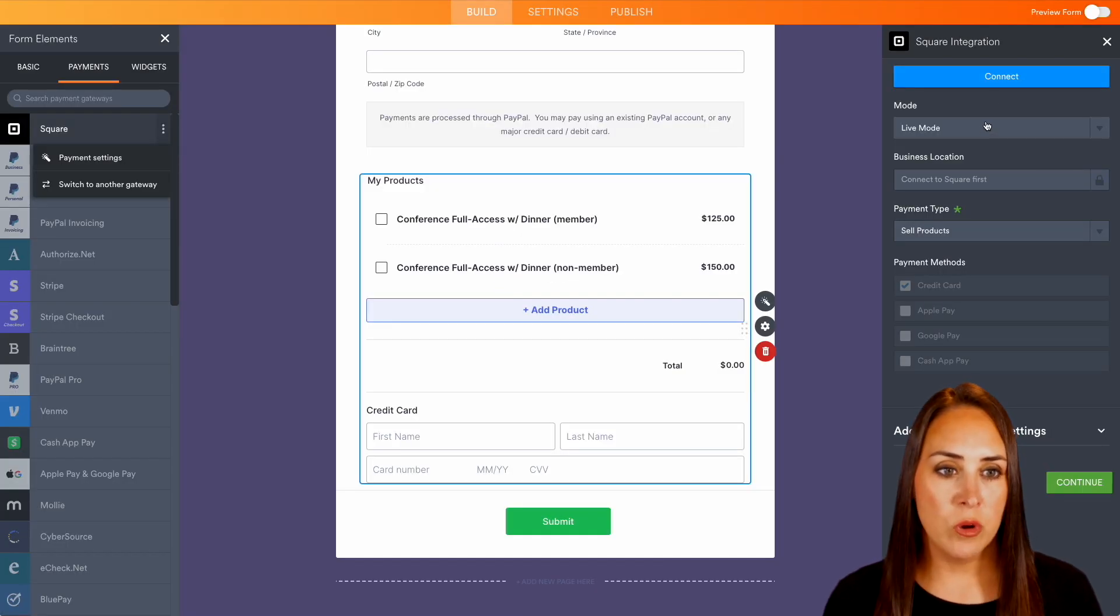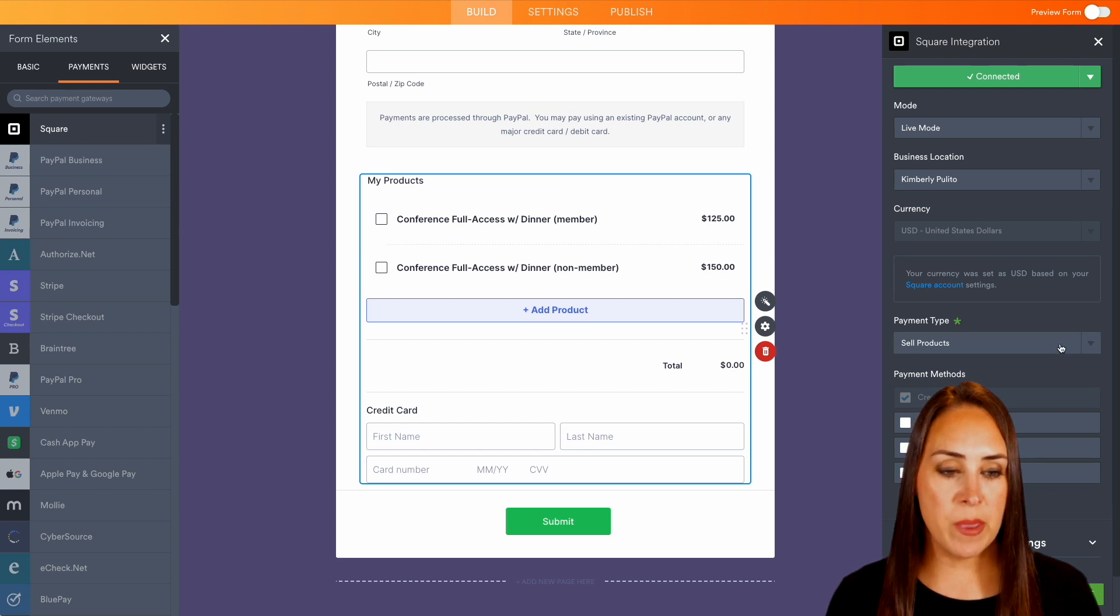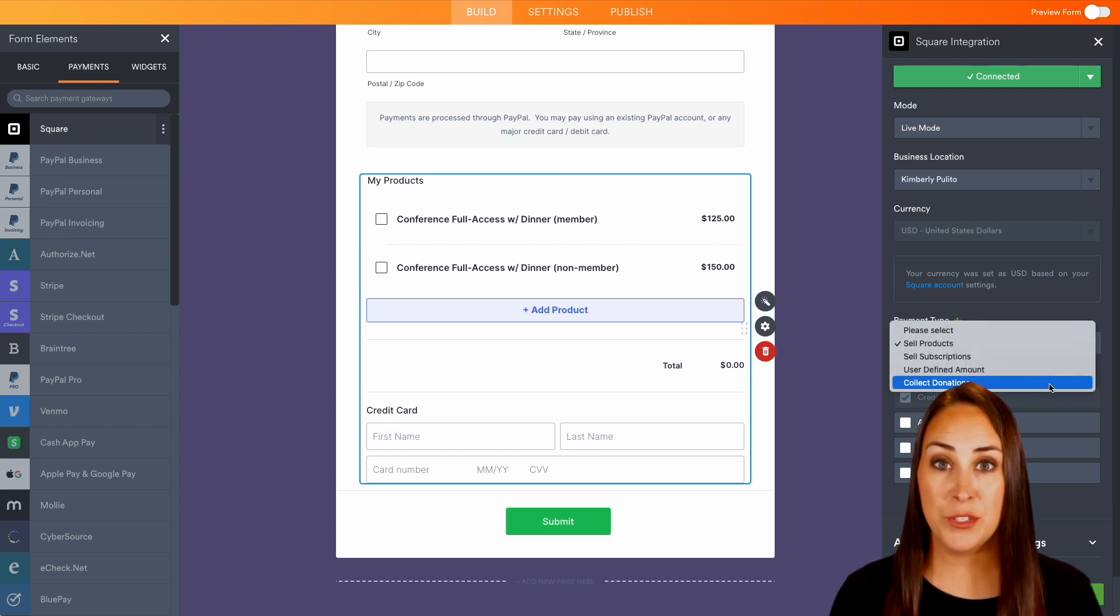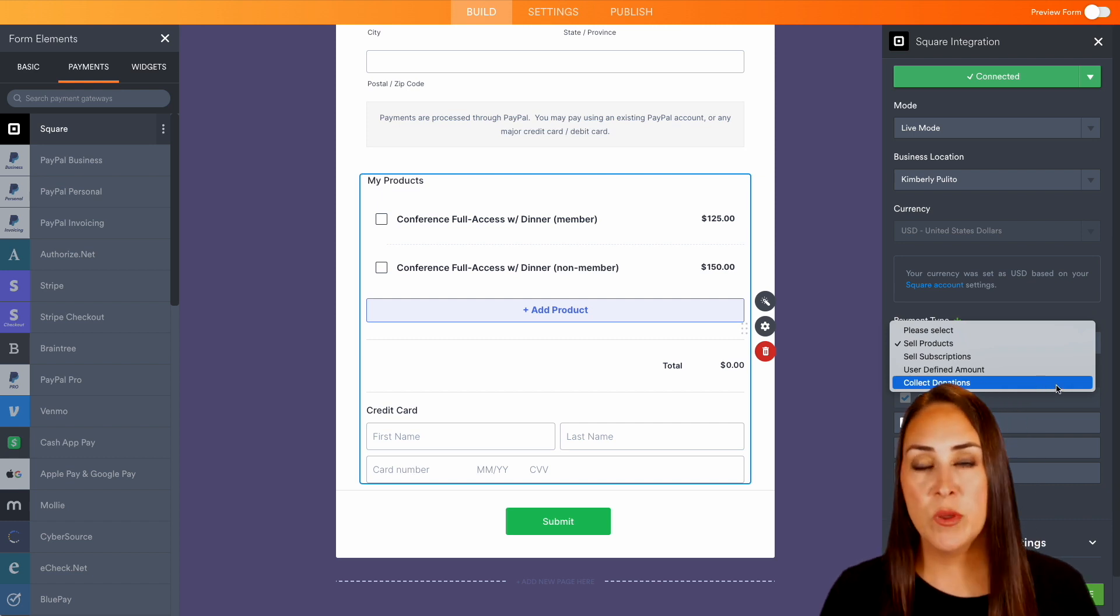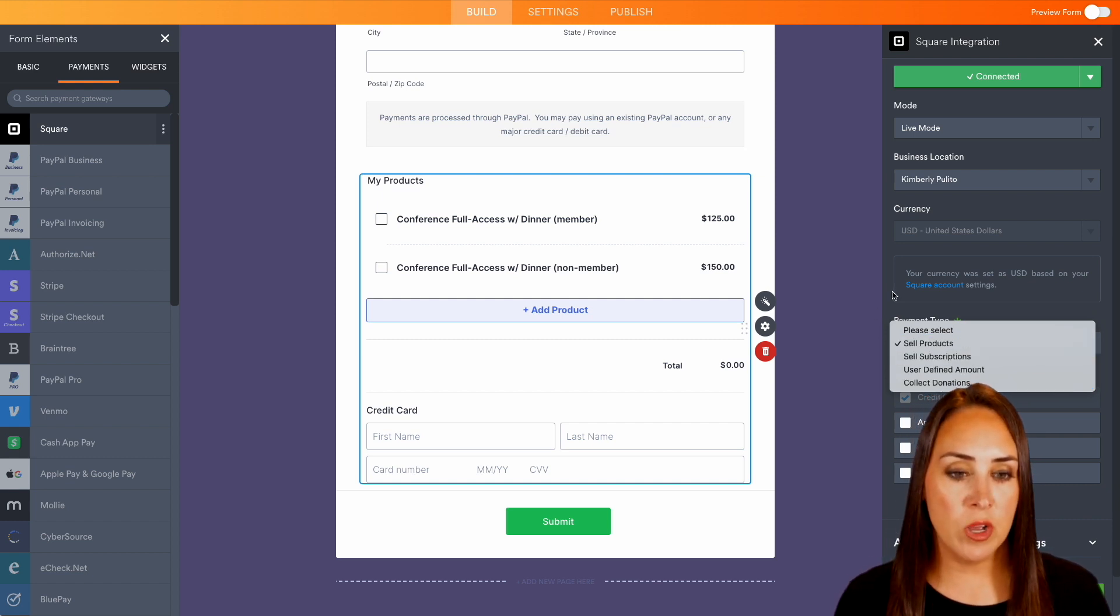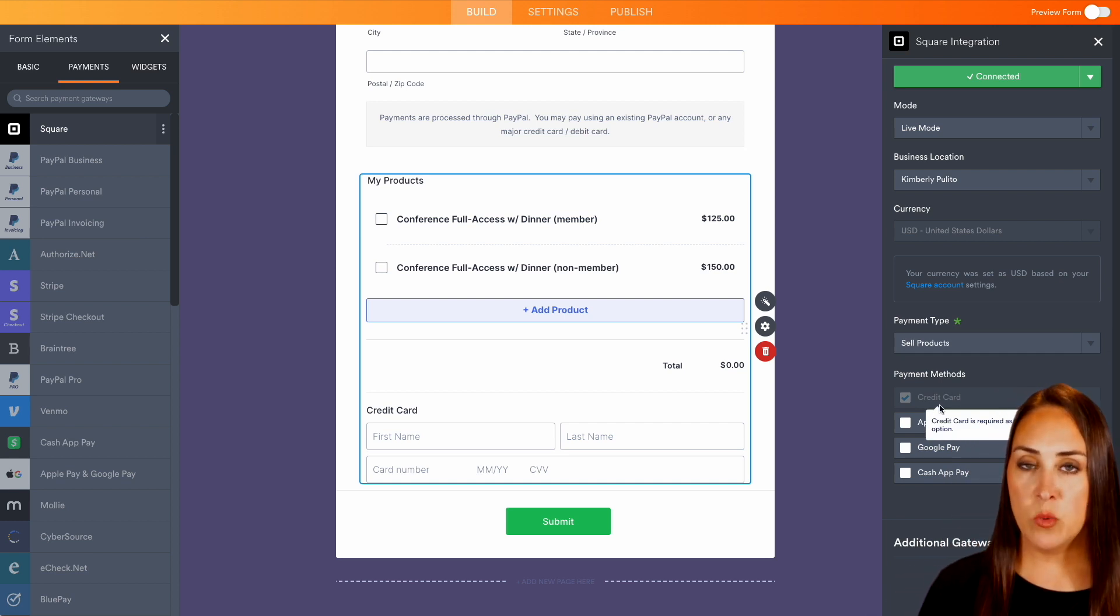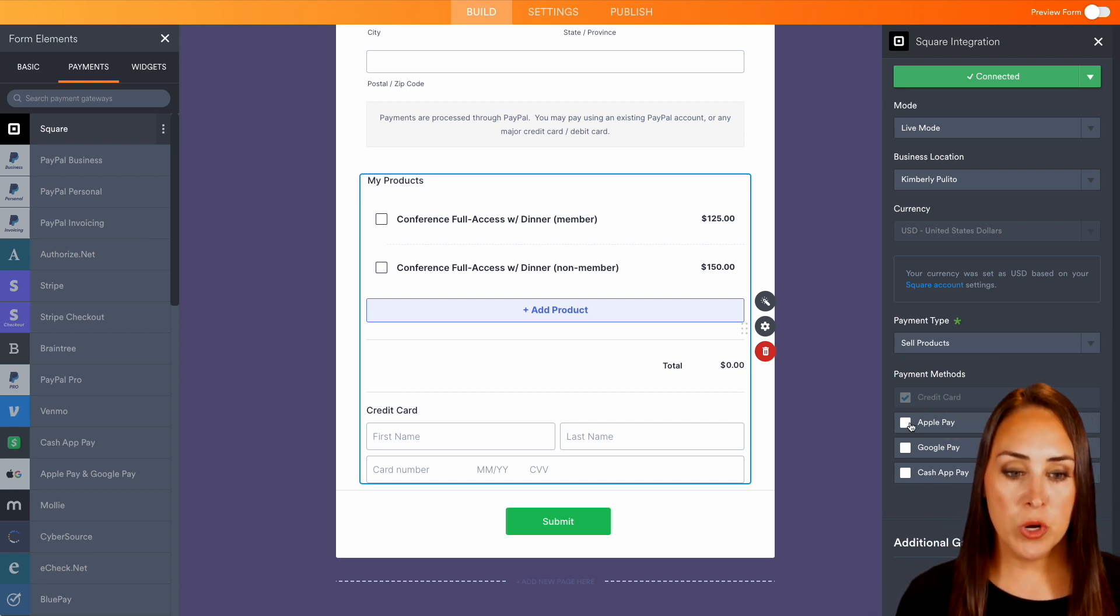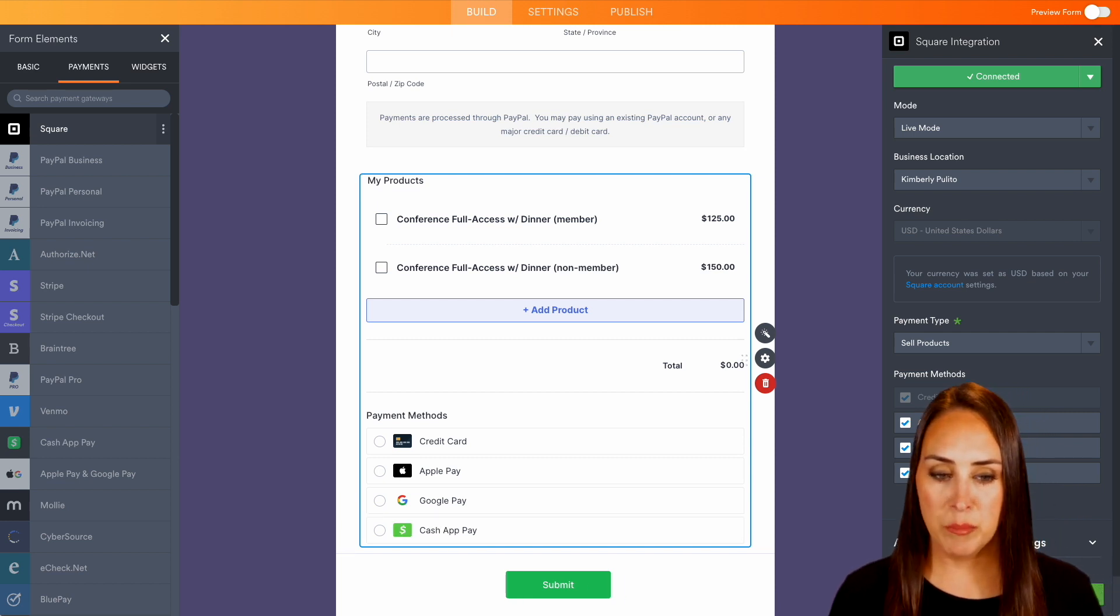Perfect. And we'll go ahead and get connected. Perfect. And then right down here, we have that payment type. So if you want to change this to be donations or a user defined amount, you can do that. But since we have a very specific amount for our conference, we're going to go ahead and leave it on sell products. And then we can also add in different ways for our attendees to pay. Maybe you want to turn on Apple, Google and Cash App Pay.